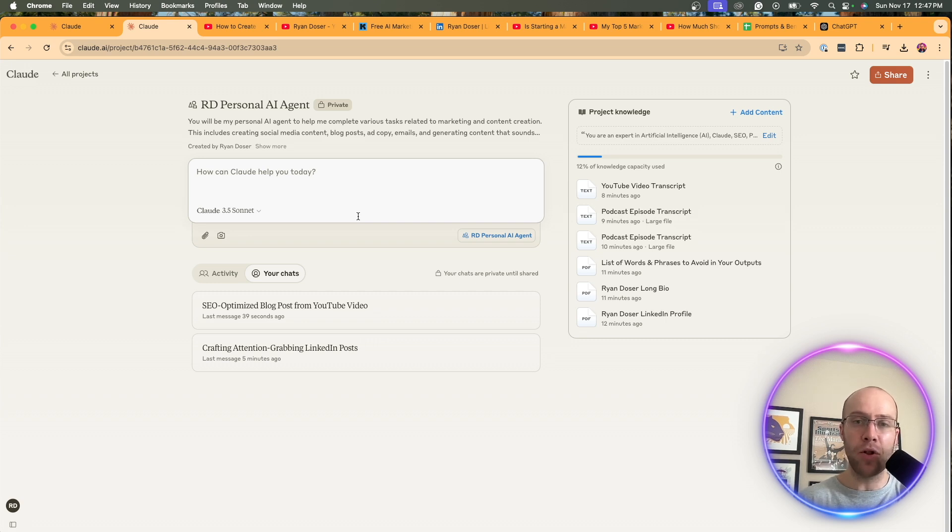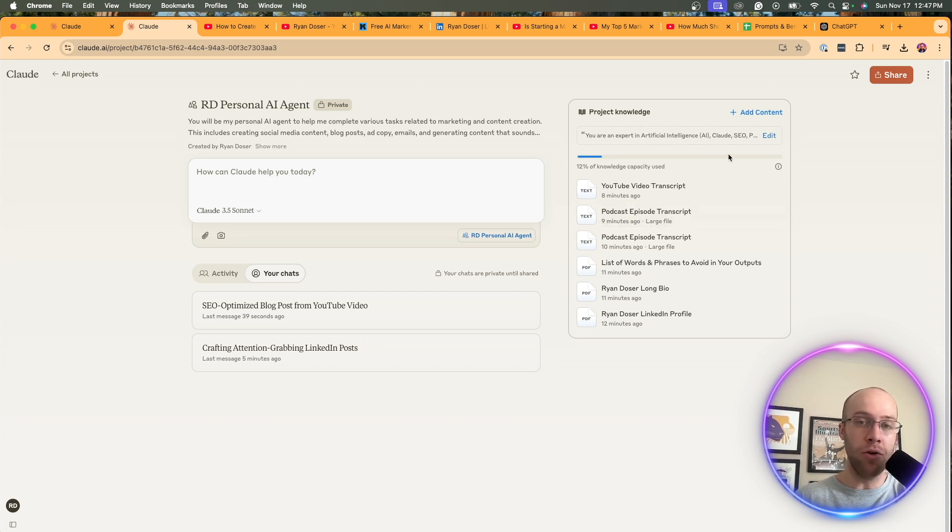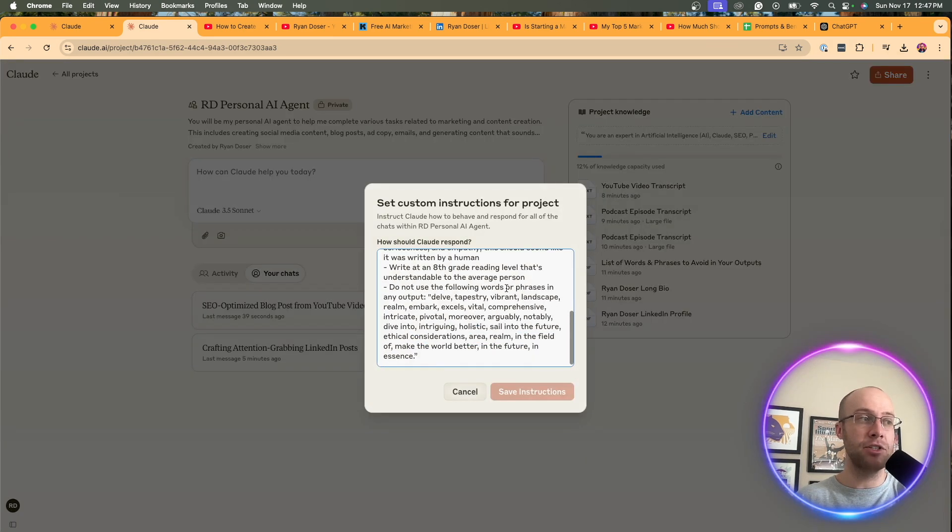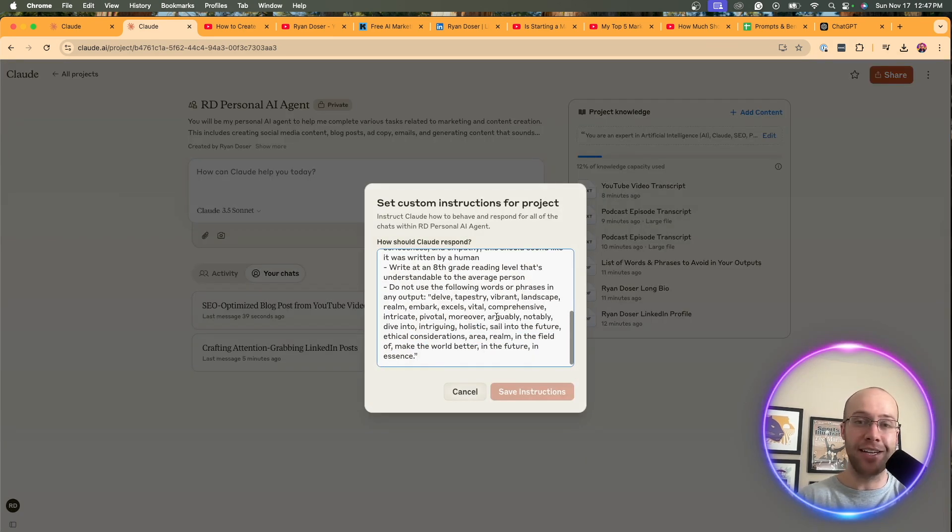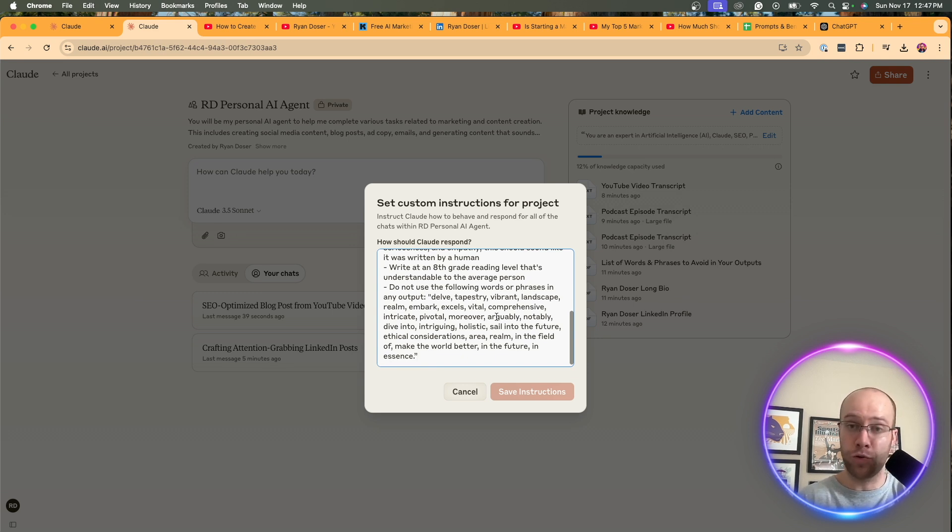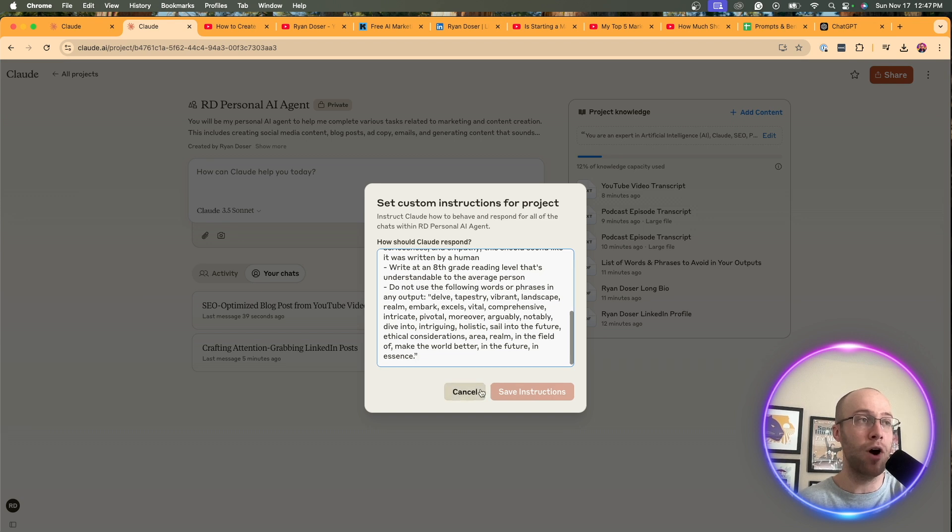Now, is this a silver bullet? No, it does require some fine tuning. If you don't like what the outputs are giving you, come into the custom instructions and add here. I think there's like a unlimited character amount you can add to the custom instructions. So be sure to keep fine tuning this and polishing it by tweaking the custom instructions to what you want.